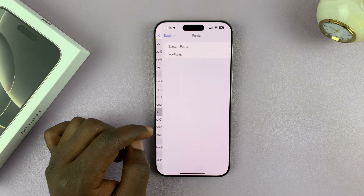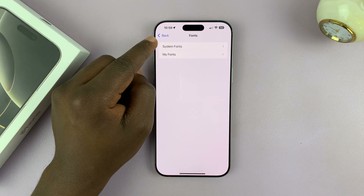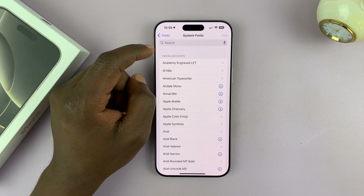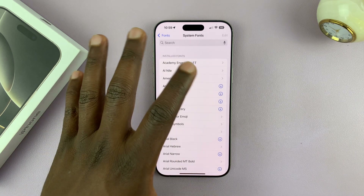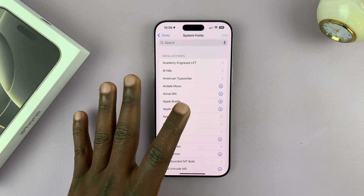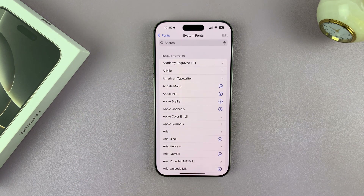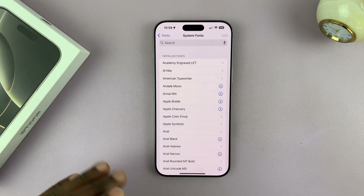Now if you tap on that, you can see System Fonts and My Fonts. So let's tap on System Fonts.